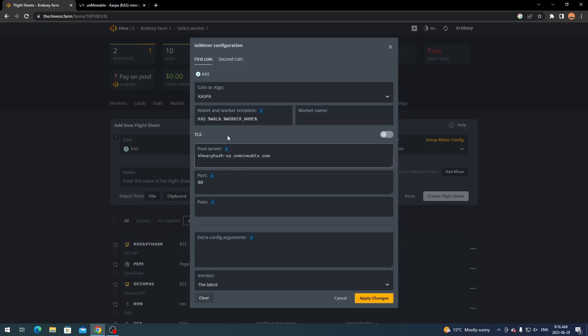So just double check you have it set up in this exact manner. And this shouldn't give you any issue. And this is with LOL miner. So make sure to try that if you are having any issue. And set it up this exact way.